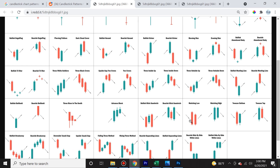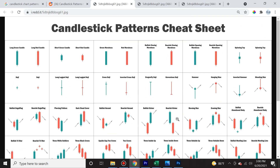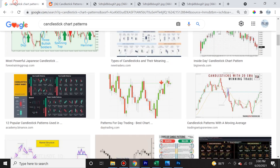Will it likely be a bullish or bearish reversal? Will the momentum continue on a bullish or bearish trend? Keep in mind, this is all putting the odds in your favor, but it's never a sure thing. Nothing is a hundred percent when it comes to the markets — absolutely nothing.